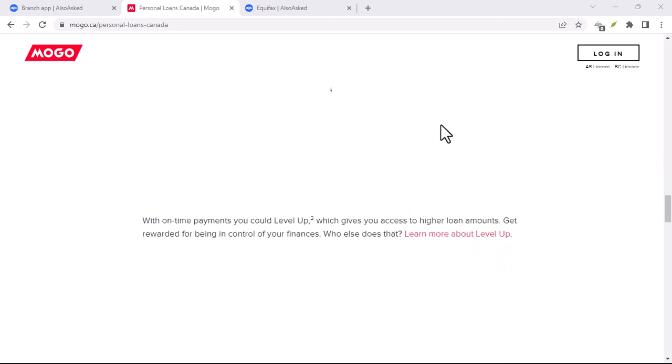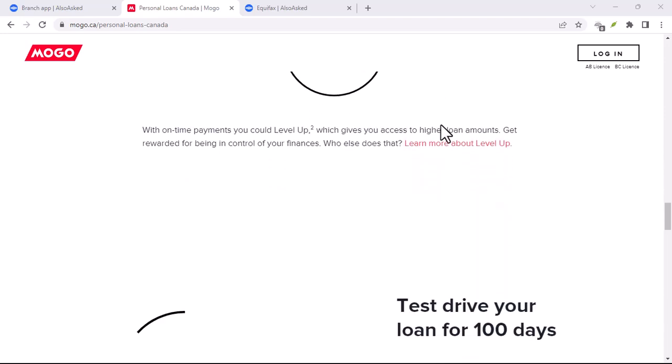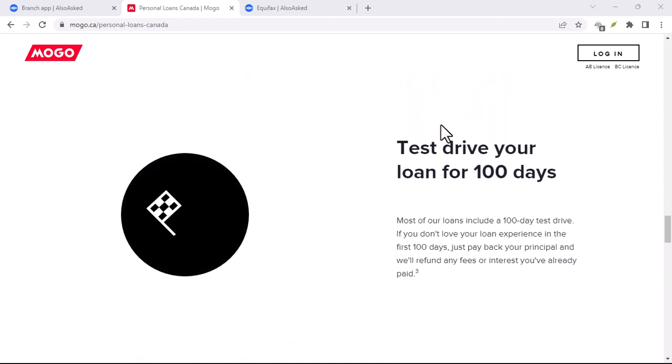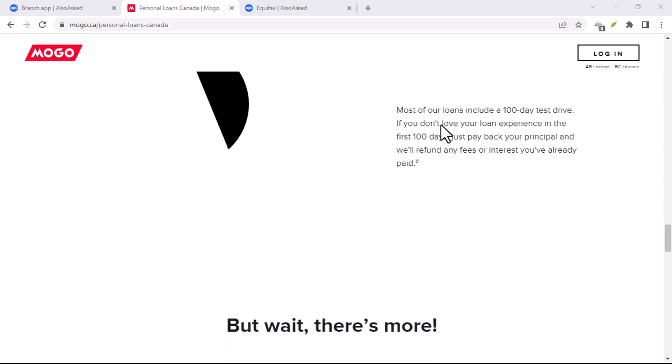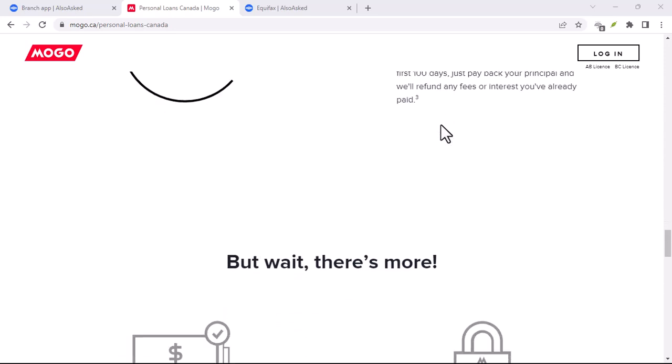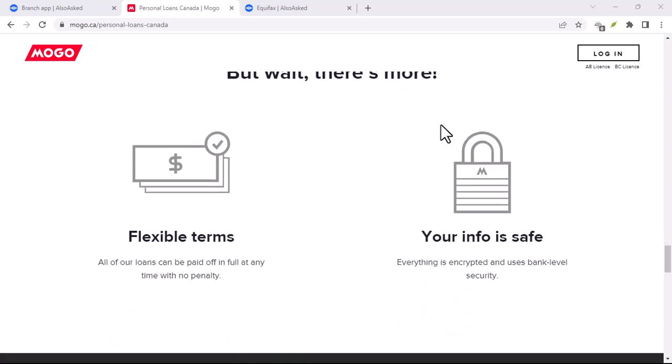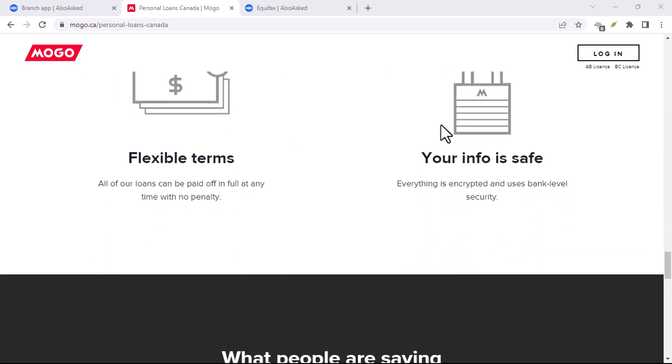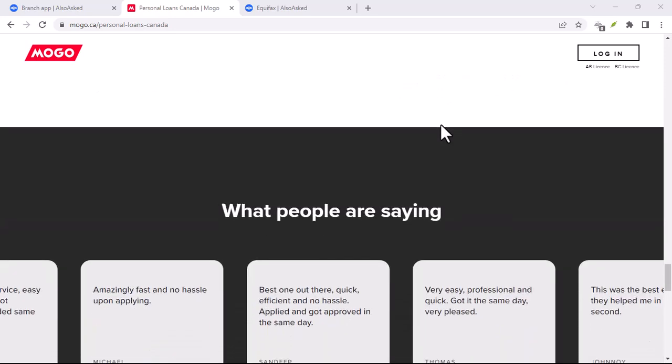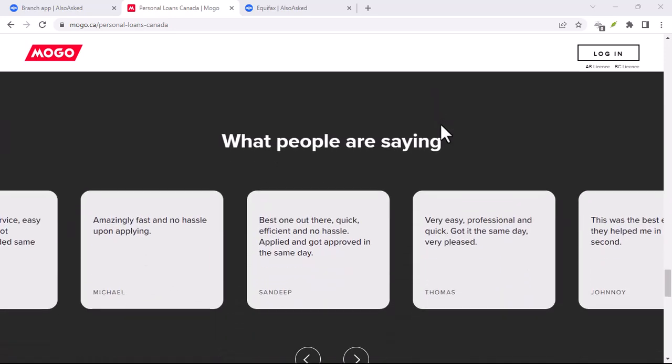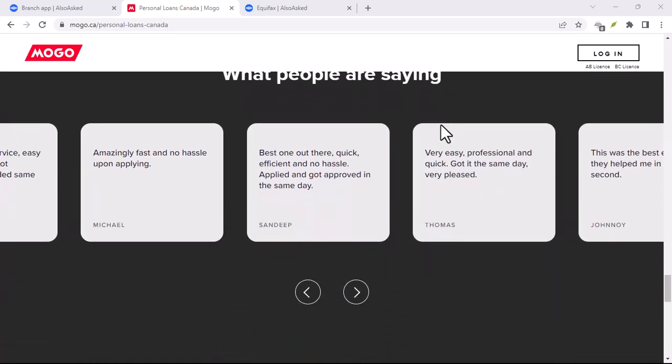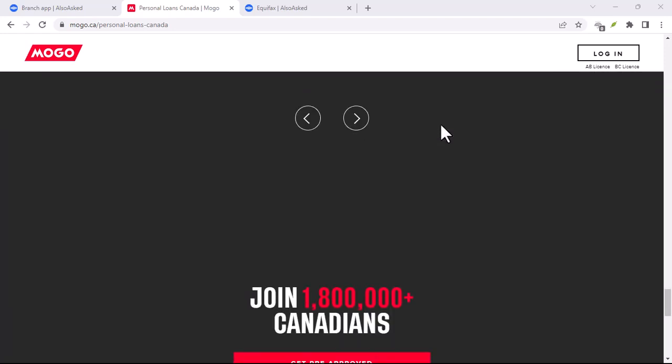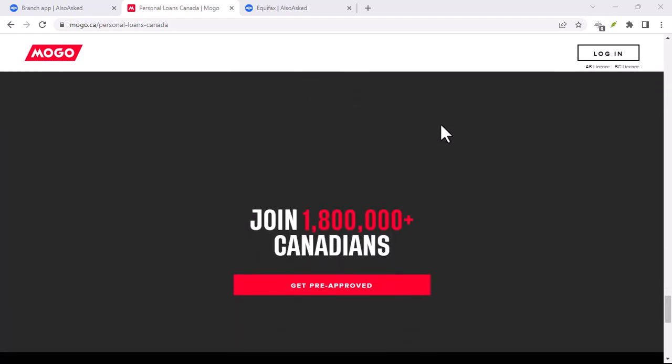Remember, financial health is about more than just getting quick cash. It's about building a solid financial foundation. While Mogo can be a temporary fix, it's crucial to focus on long-term strategies like budgeting, saving, and improving your credit score.